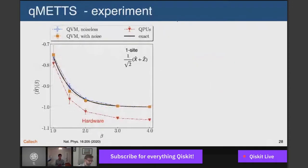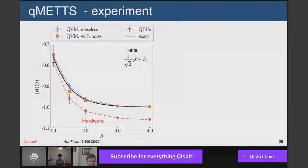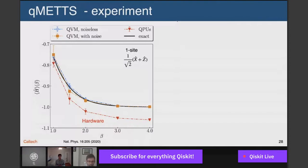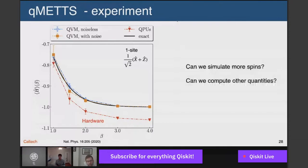You can also compute the thermal average of energy using the QMETS algorithm. The black line is the exact result. The QVM (quantum virtual machine) emulator gives the blue curve without noise and orange with noise — these track the exact result pretty well. However, the hardware QPU gets the correct trend but performs much worse. Our best explanation for this difference is the influence of crosstalk, which is not accounted for in the quantum virtual emulator but does occur in actual practice — other users running jobs simultaneously could interfere with our runs.